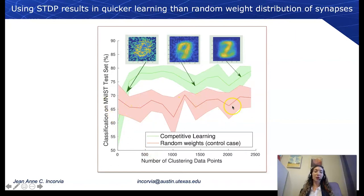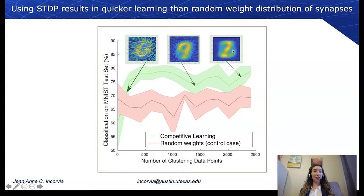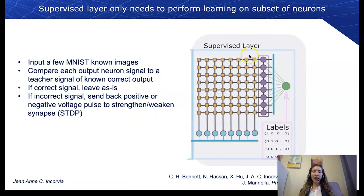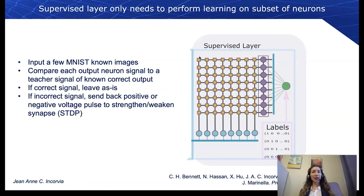You can see how the data set is classified over time. In a controlled case of random weights, using this type of competitive learning we can get faster classification. You can see what these characteristic images look like — they tell us which pixels are important. The supervised layer then only needs to perform learning on a subset of neurons: we input a few known MNIST images and compare each output signal to a teacher signal of the known correct output.